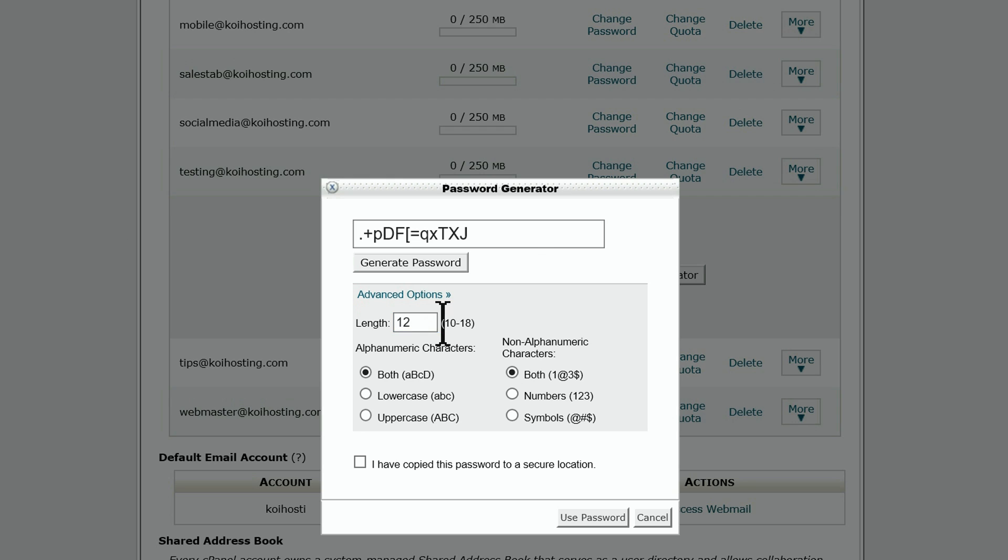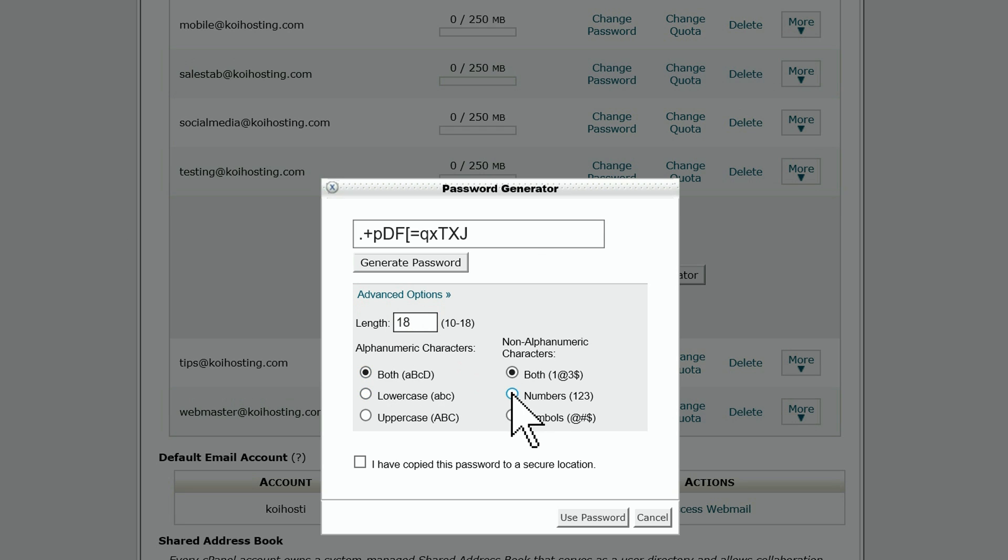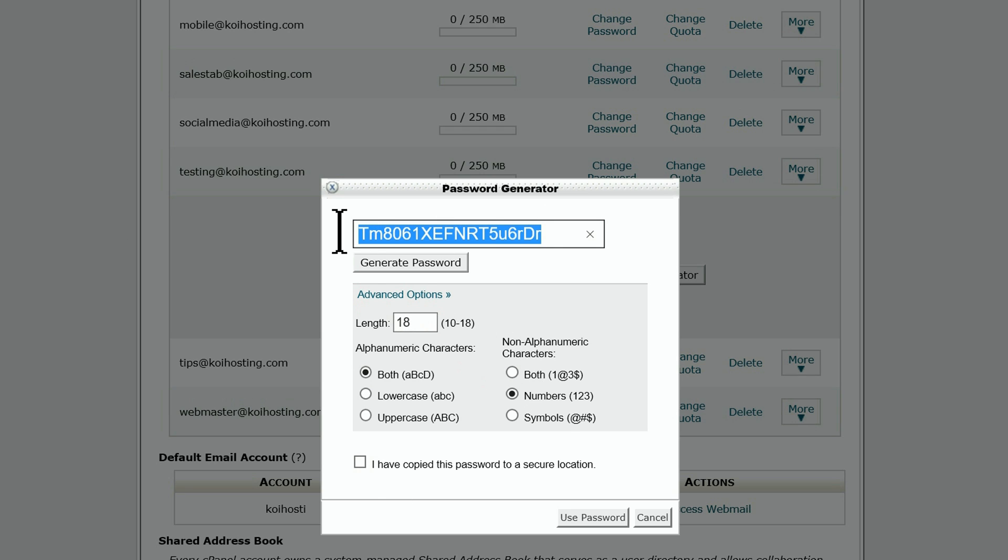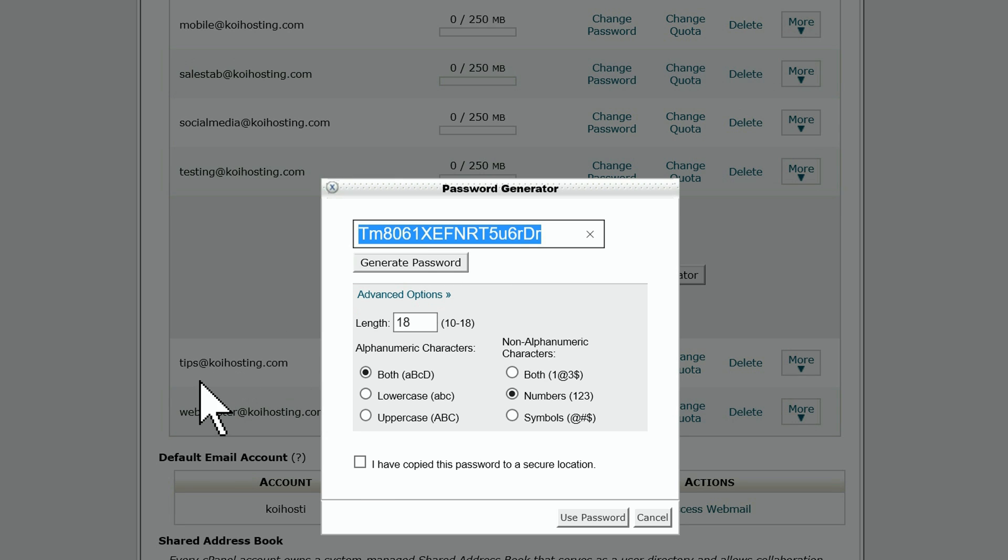If you're satisfied with the password generated, make sure you copy and paste it into a safe place. Personally, I use Notepad for this, but you can use any word processing program you feel comfortable with, including old-fashioned paper and pencil. After you've saved it, put a checkbox next to 'I've copied this password to a secure location', then click use password.